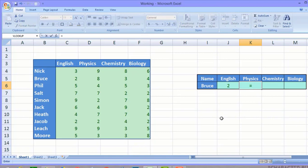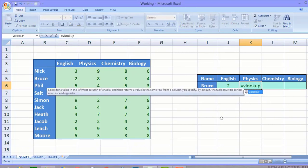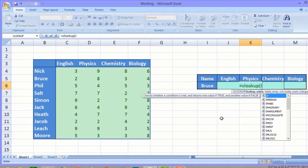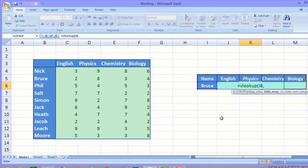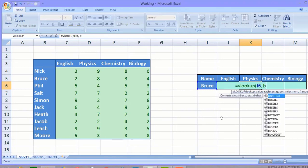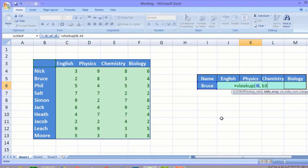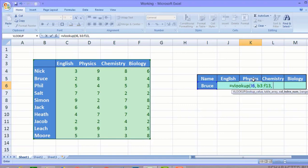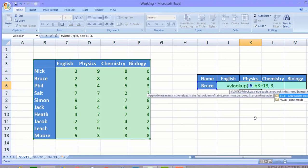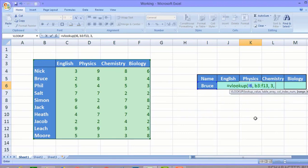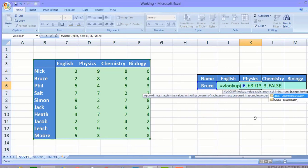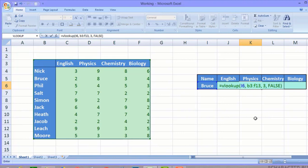Now let's find Bruce's marks in Physics. We type equals VLOOKUP. The lookup value is I6, and the table array is 'scores' — or we can type the range B3 to F13. The column index number this time is 3, because the first column has names, the second has English scores, and the third has Physics scores. We type FALSE for exact match, close the bracket, and VLOOKUP returns the Physics marks.